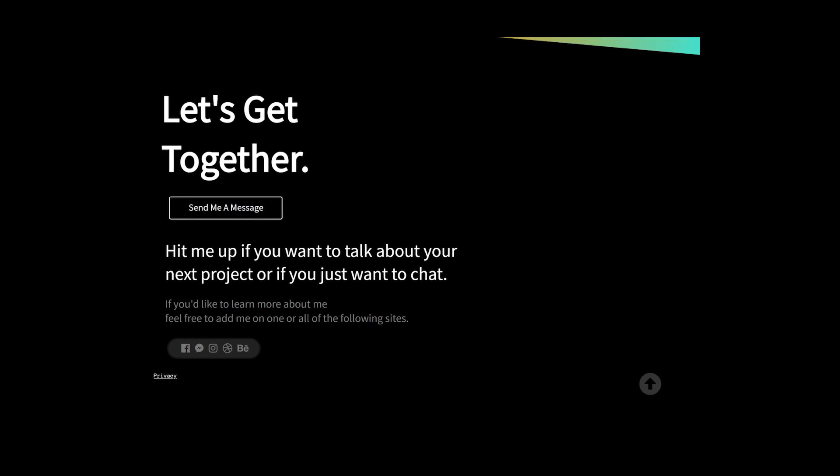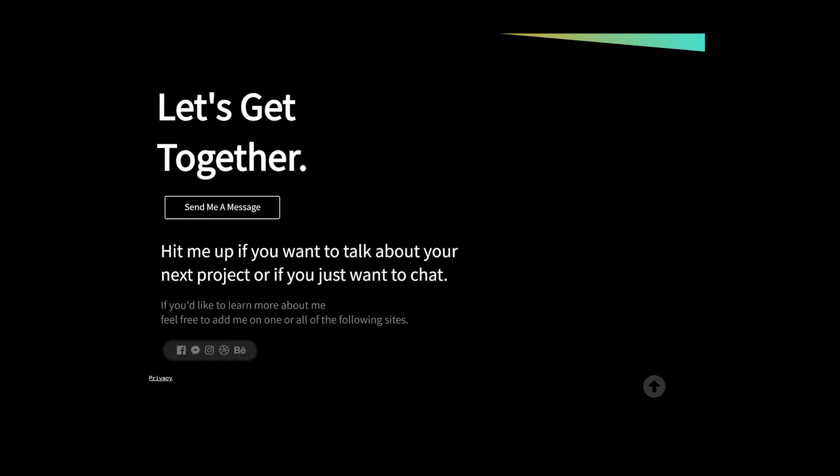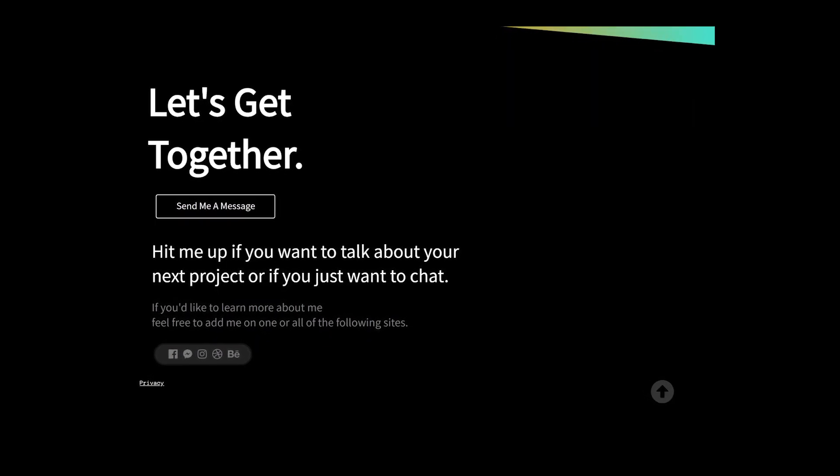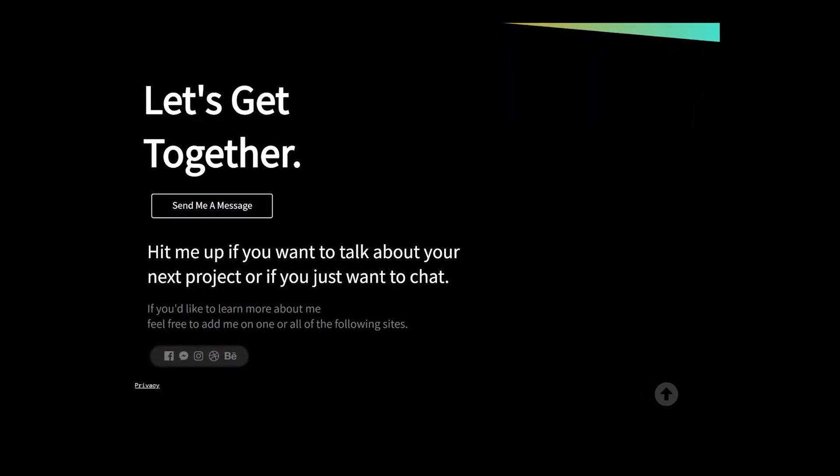Next up is the contact section for a freelancer. Let's see how we can improve this section.